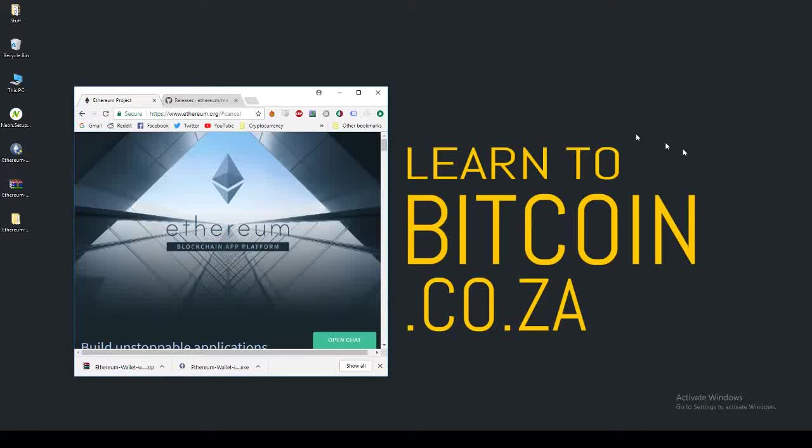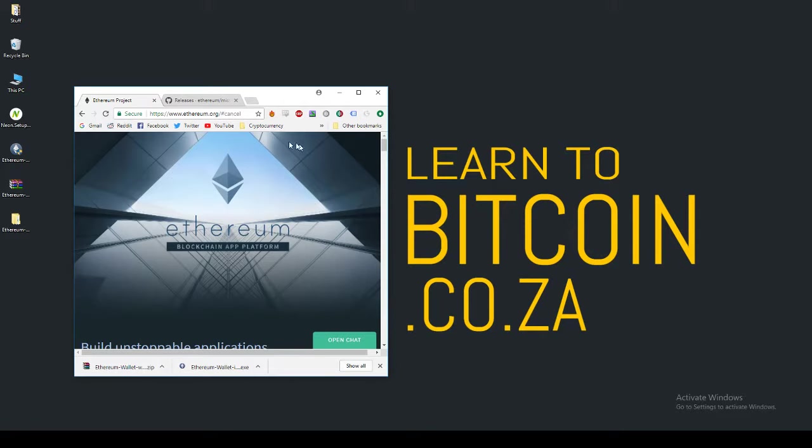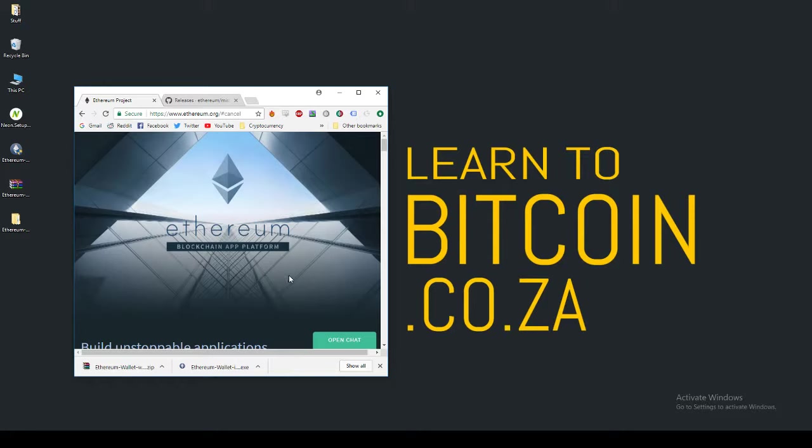What up guys, Elaine here from LearnToBitcoin.co.za and today I'm going to show you guys how to install the Ethereum Core Wallet. Before we get started, I must say that I am not a professional financial advisor. This is not professional financial or trading advice. Any investment comes with certain risks and you could lose any and all of your money at any time. So now that that is out the way, let's get started.